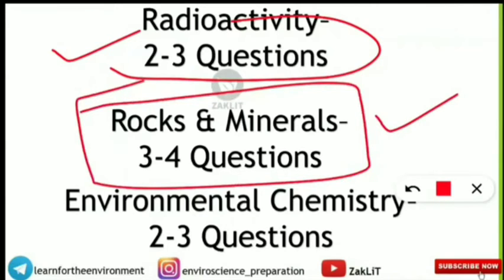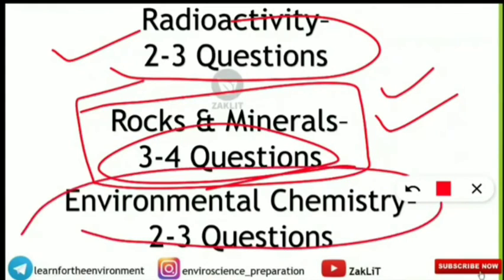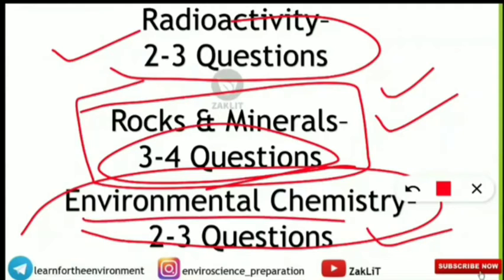Rocks and minerals will have three to four questions covering rock types, clay, kaolinite, types of minerals, and rock formation techniques. Environmental chemistry carries two to three questions specifically, though it also overlaps with the air, water, and soil units — so environmental chemistry contributes two to three dedicated questions in the examination.